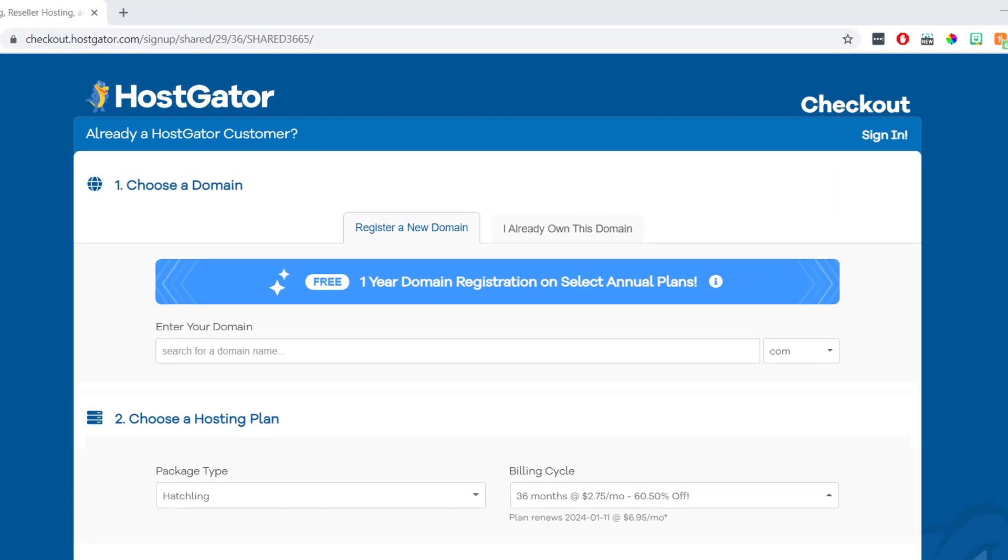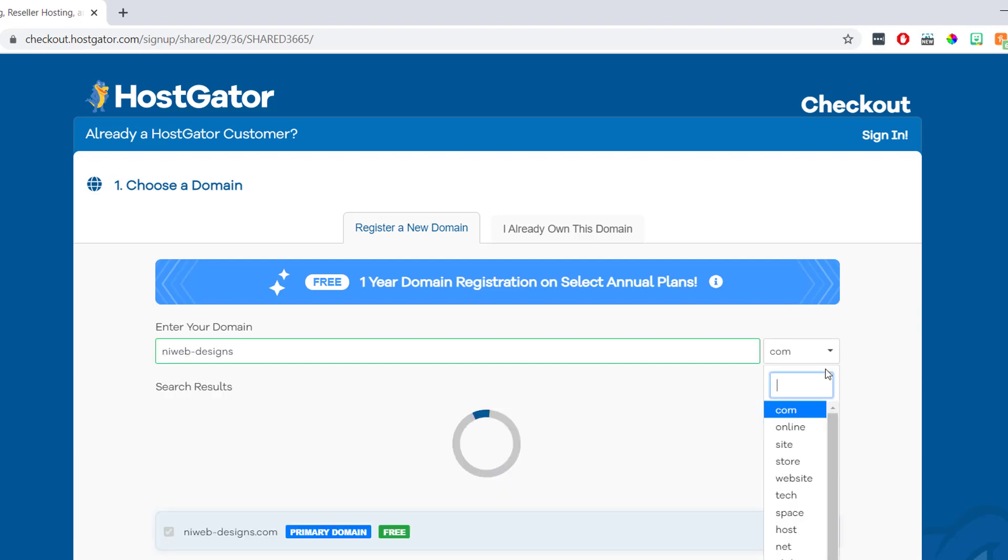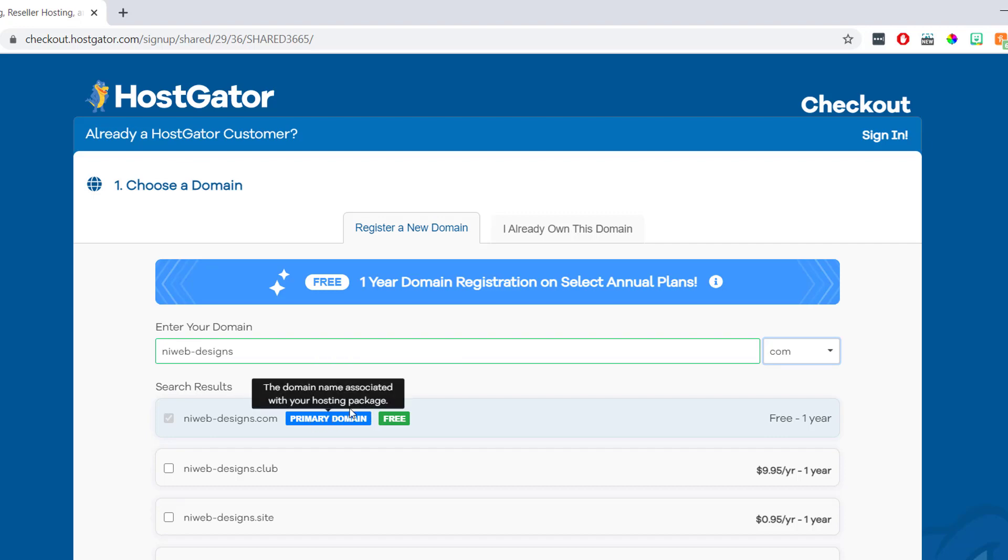So we just need to type the domain name we're wanting to register into this box. And for my example, I'm going to type NIWebDesigns. Then once we're done here, we can choose our domain extension using this drop down menu on the right, and I'm going to choose .com. So the domain name I'm registering is going to be NIWebDesigns.com. Then as long as it's available, it's going to say primary domain. But if it comes up and says it's not available, unfortunately, we're going to need to choose something else.